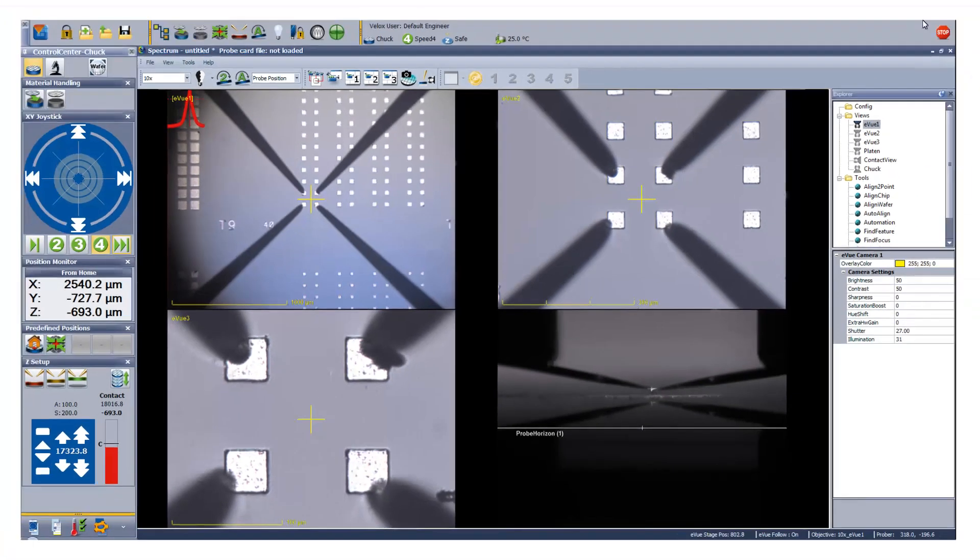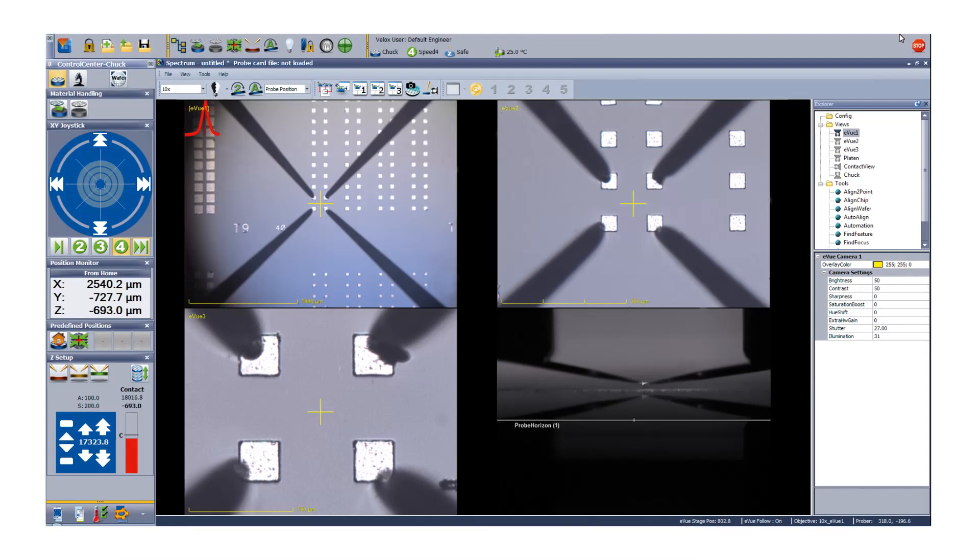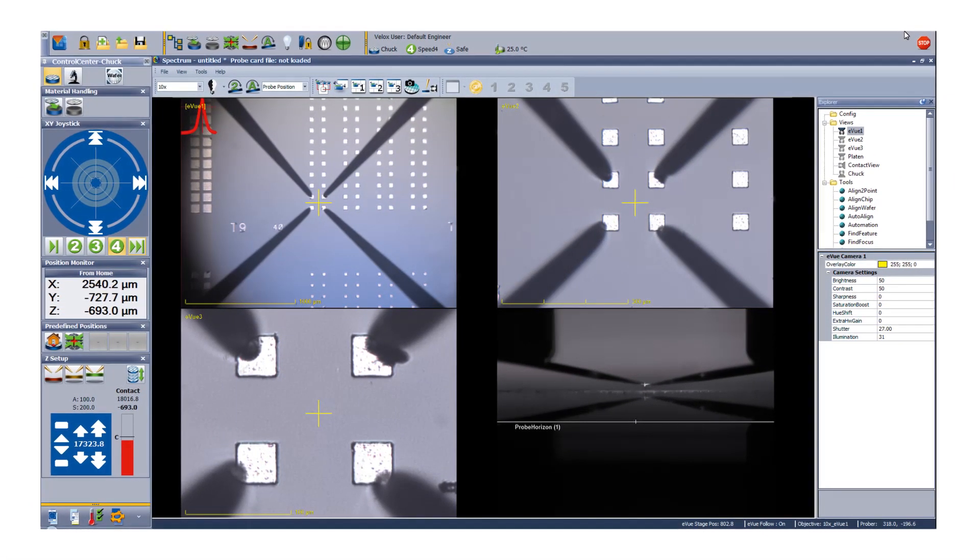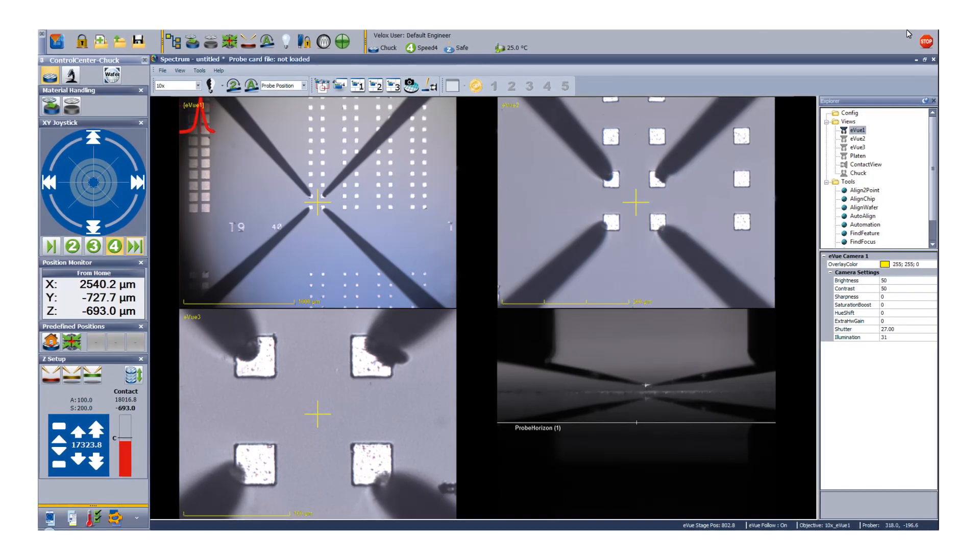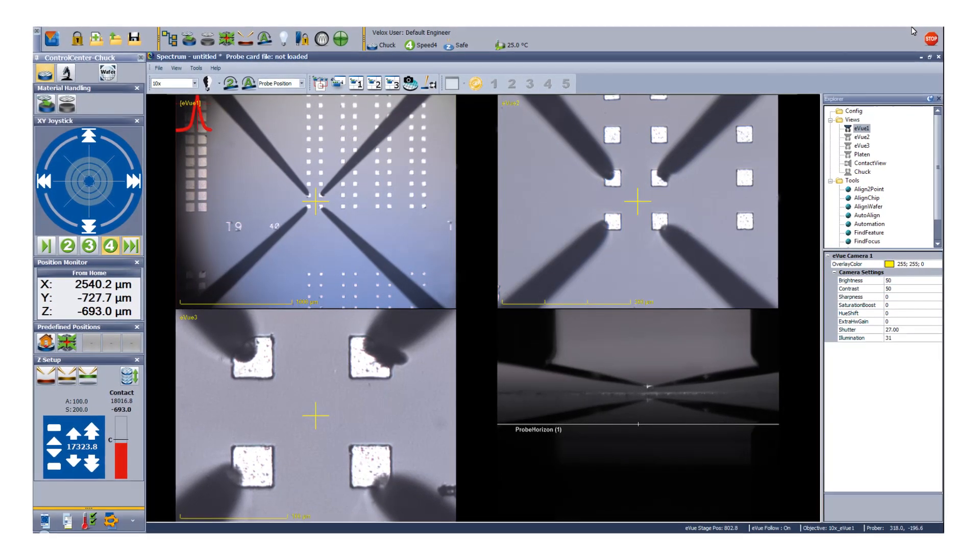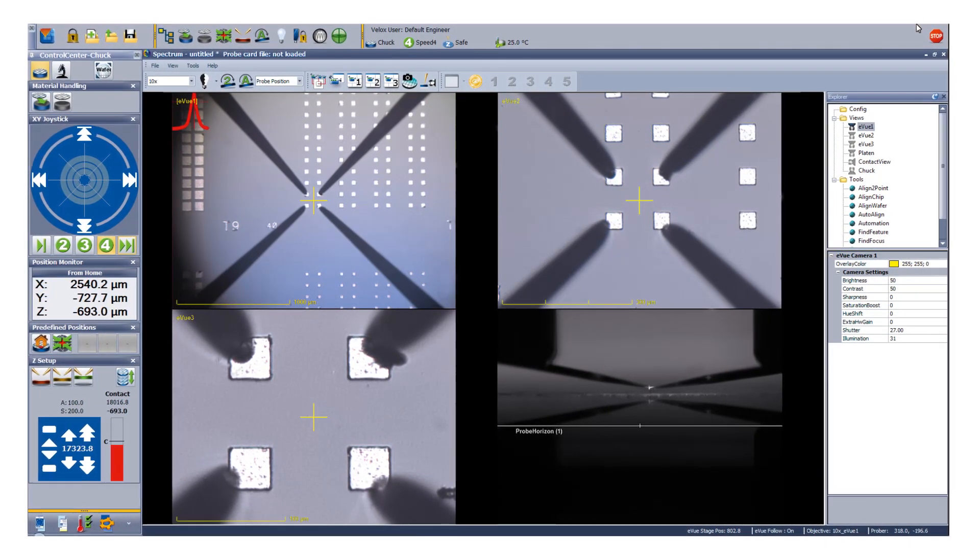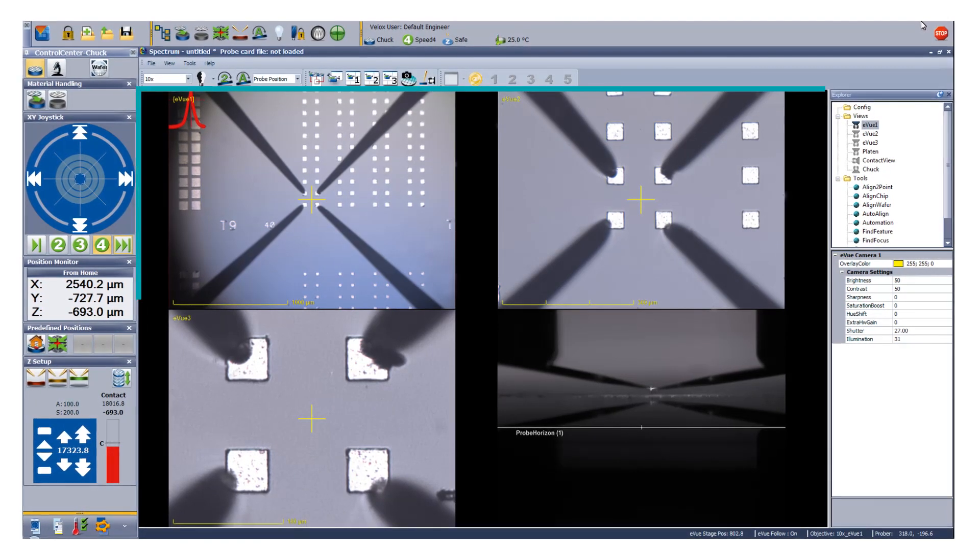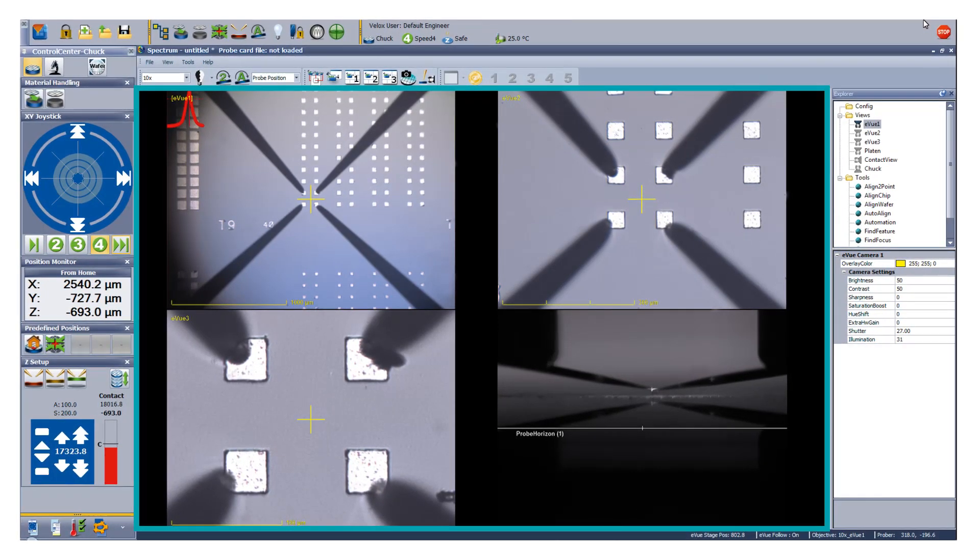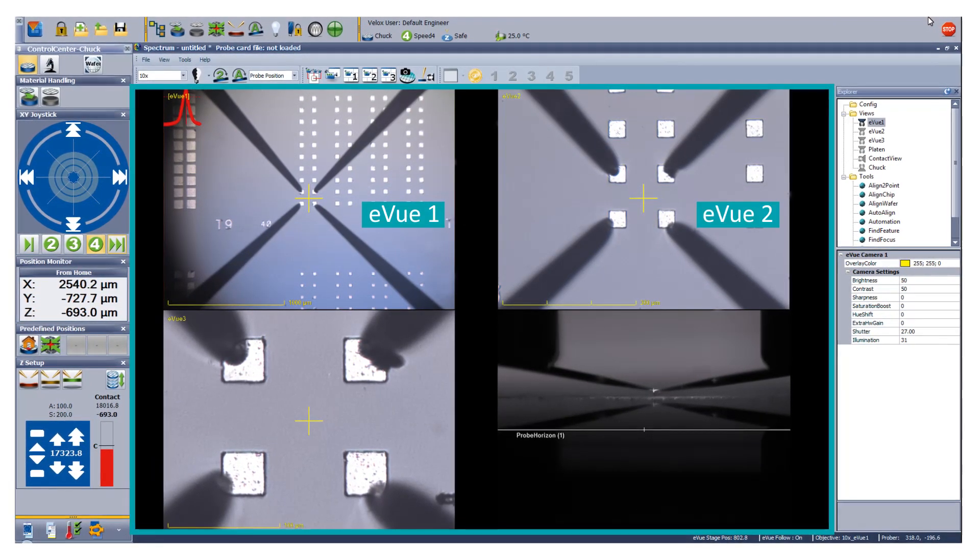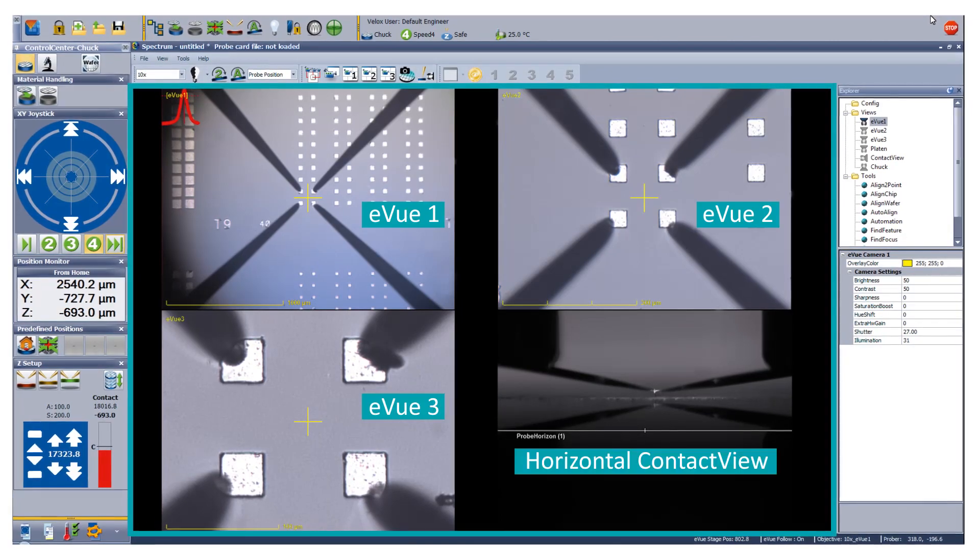For fast and convenient operation, the E-View 4 is synchronized with the powerful Velox Probe Station Control software. Accurate probe tip placement is made easy with the unique multi-view mode which enables up to 4 simultaneous live views.